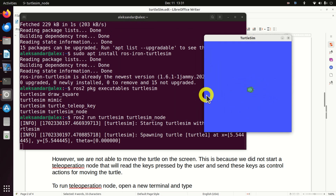Now, let's try to move the turtle on the screen. Usually we can do this by pressing the left, right, up, and down arrow keys. I'm pressing them now and nothing is happening. This means that we are not able to move the turtle on the screen. This is because we did not start a teleoperation node that will read the keys pressed by the user and send these keys as control actions for moving the turtle. So let's learn how to run a teleoperation node.